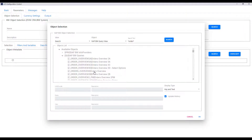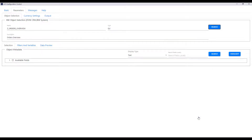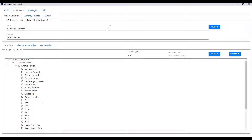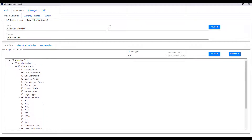I select the query and click OK, and the metadata for that query comes across into the configuration window. We can see here the key figures and the characteristics related to that query. Some are selected already as the initial view, but we can select whichever ones we want for our output. We can also add a filter by right-clicking on any of the characteristics and adding a blank filter.